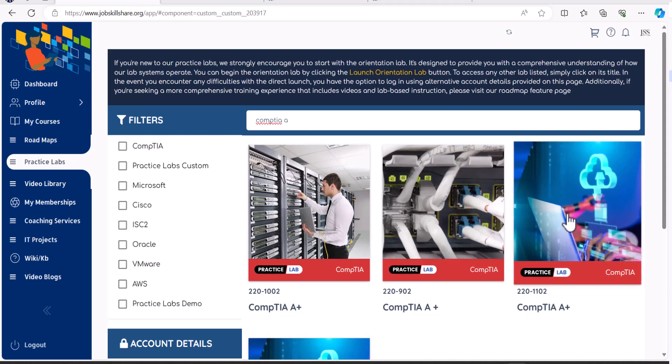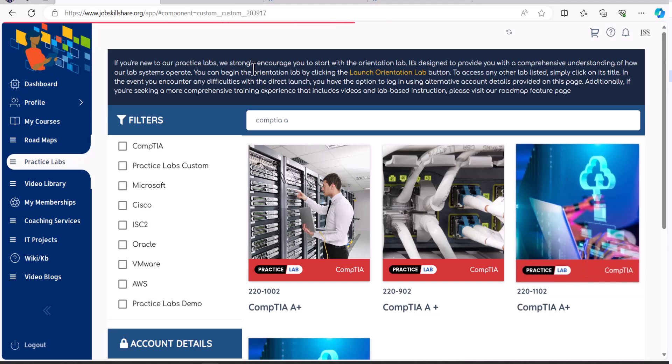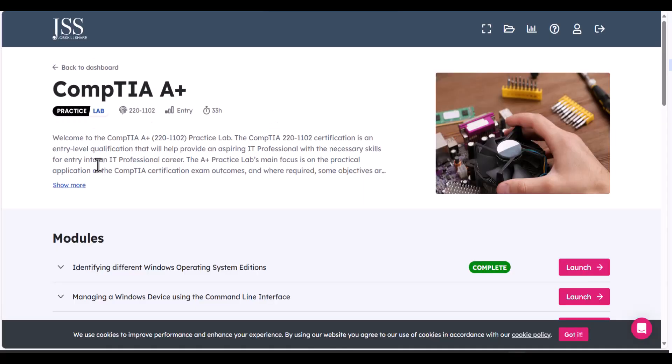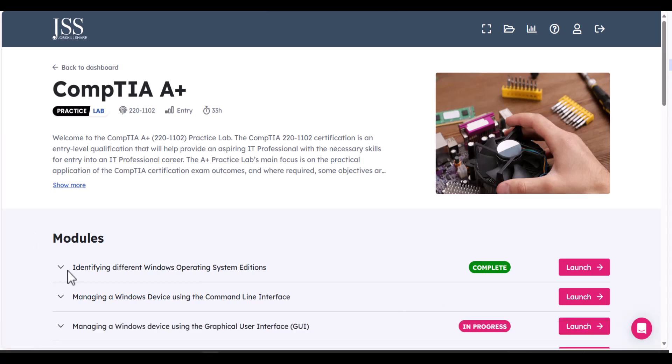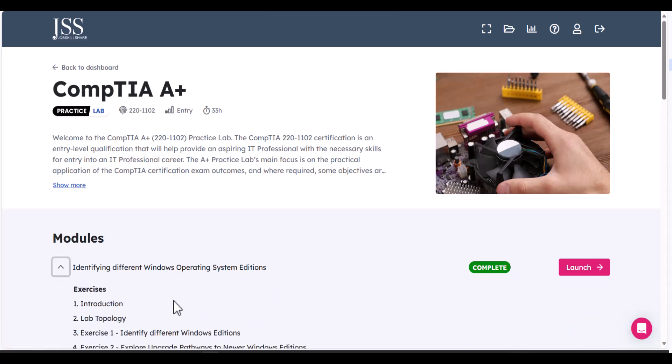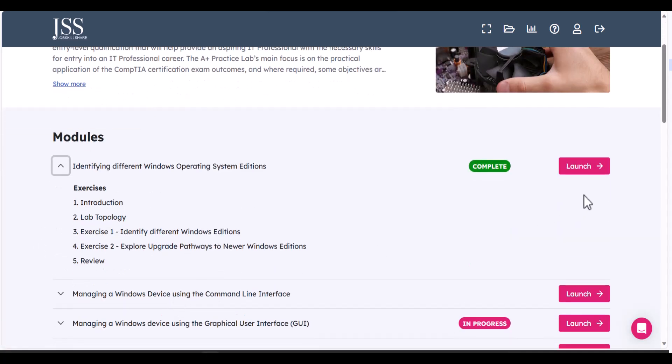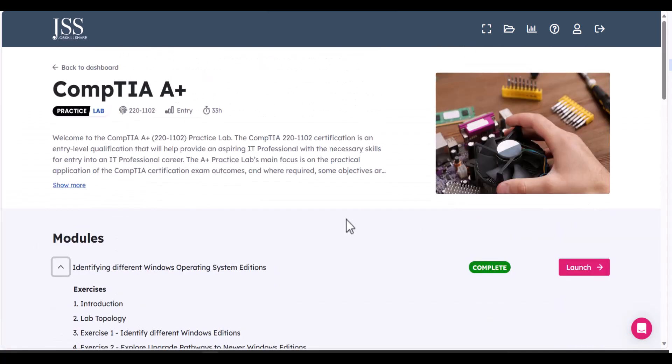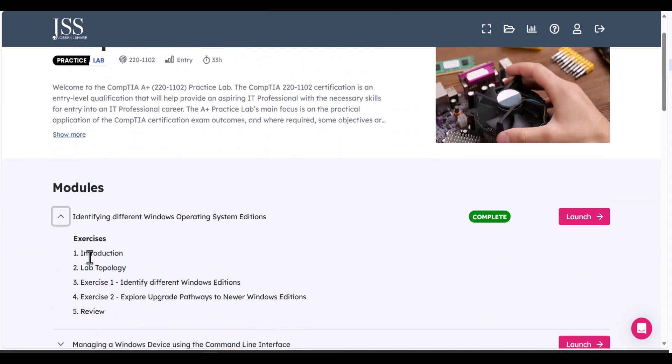And then let's say you pick the latest CompTIA, which is 1102, and you're going to click on it. Now, assuming you have done the lab orientation, you already know what this is going to be, like what does module means, what does exercises means, how do you launch it.